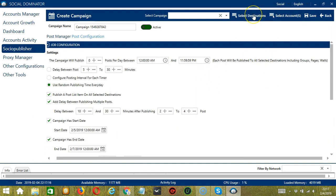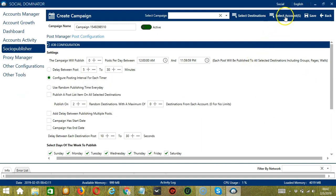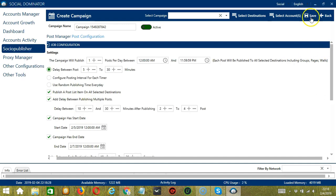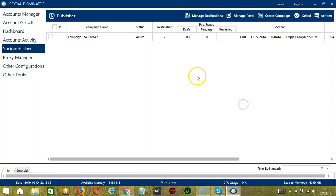Now we can click Select Destinations and select the destination we created by checking the box. When done, click Save — success! We have successfully created a campaign using the Socio Publisher feature. I hope you learned a lot from this tutorial. Thank you so much for watching.